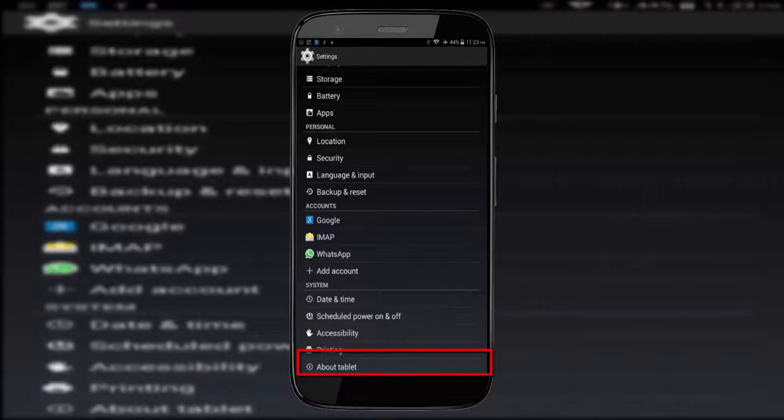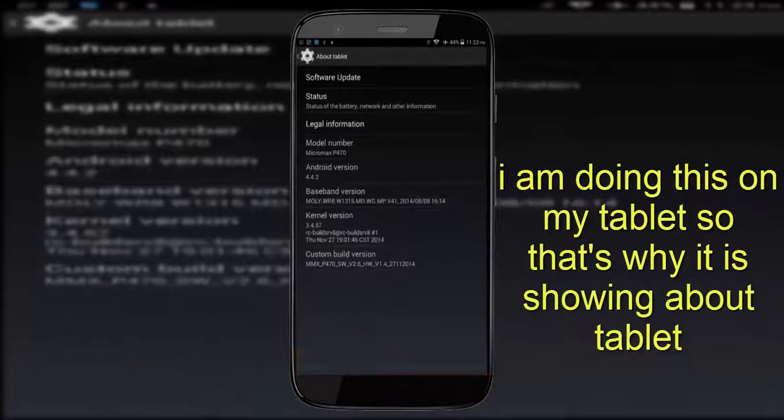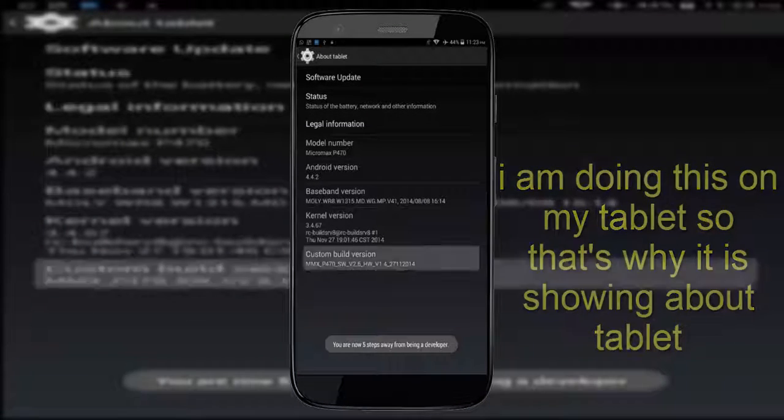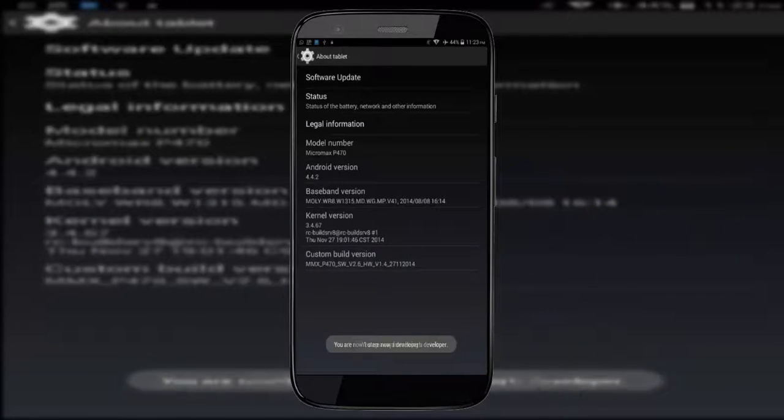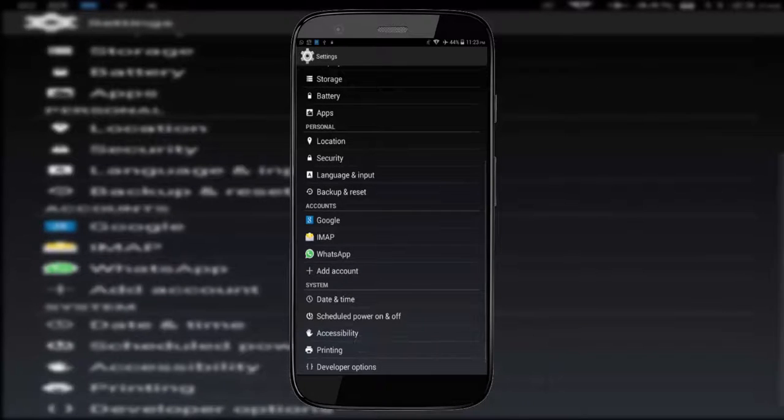If you want to unhide developer options, click on about device and tap on build version several times. Now this message will pop up that you are a developer.